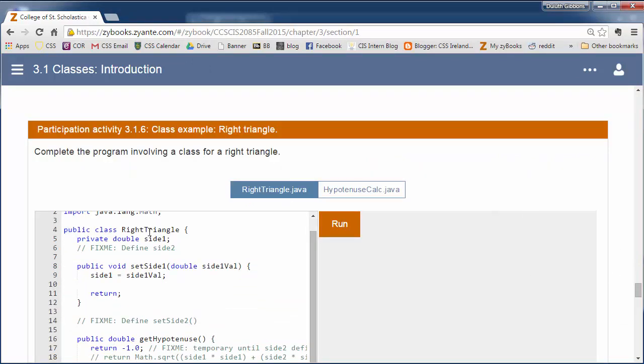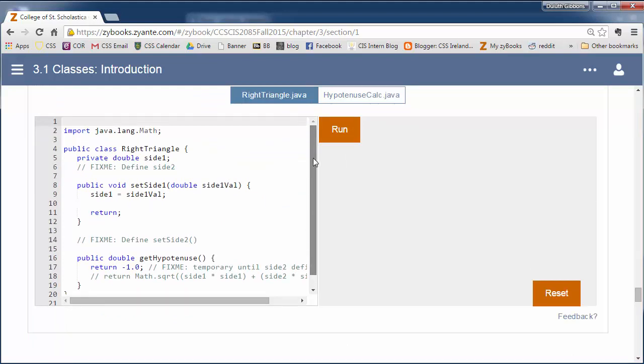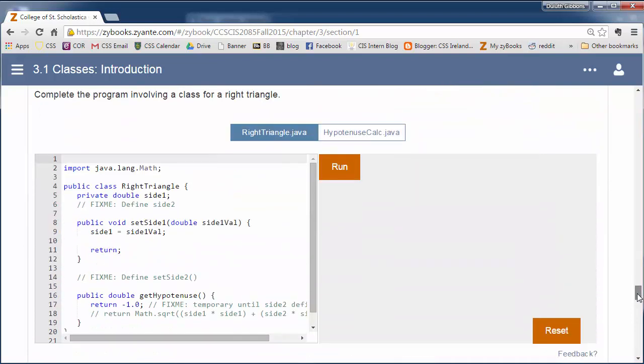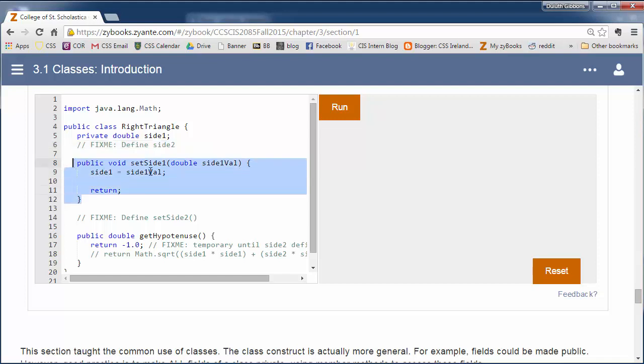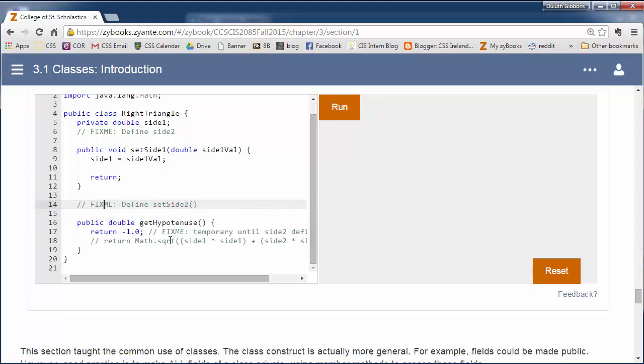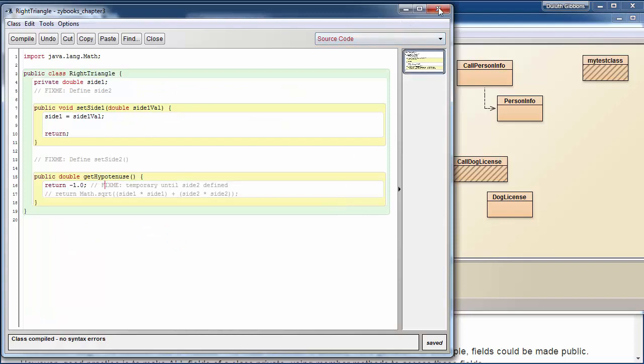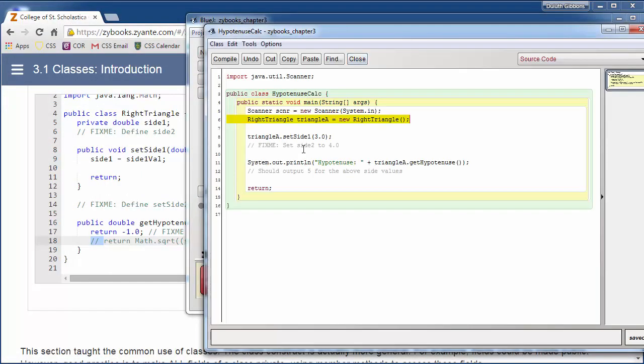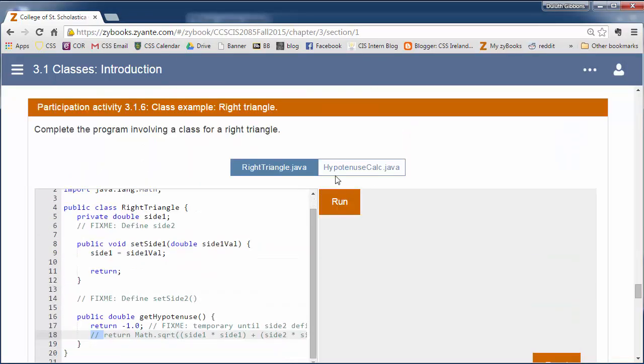The last thing you want to do is this right triangle method. So right triangle has two sides and a hypotenuse between them. The hypotenuse can be calculated by the other two sides. So you need to go through here and kind of fix up this class. So right now we define side one. You have to define side two. We have a method for setting side one. You have to define a method for setting side two. And then you can uncomment this to calculate the hypotenuse and get this to run. I've put that here in this right triangle method and then a little program to test out that.